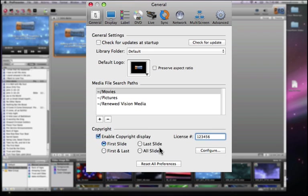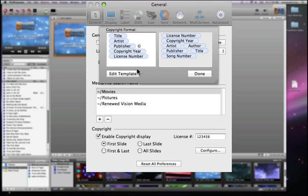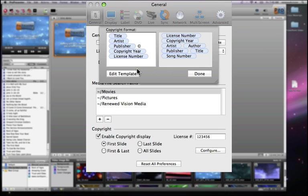To select how this information is going to be displayed, you hit the Configure button. In this panel on the left-hand side, we're seeing the tokens that are actually going to be shown on the screen, and on the right-hand side are the available tokens. The tokens are the information, and this allows you to lay out that information in the order you want on the left-hand side. You can just drag the information from the right-hand side and move it over to the left-hand side.